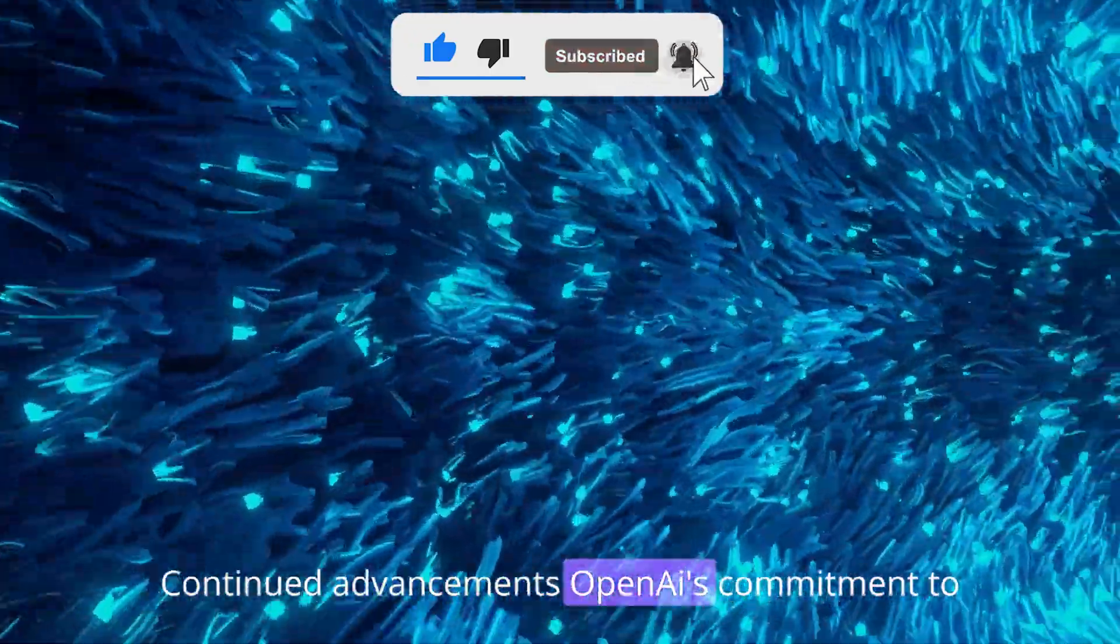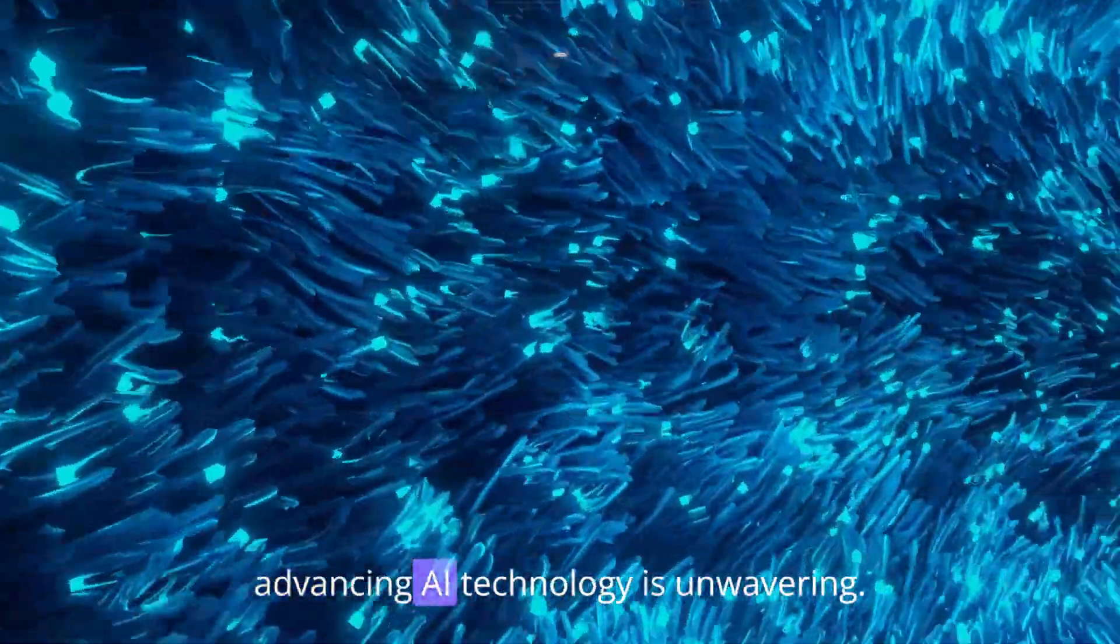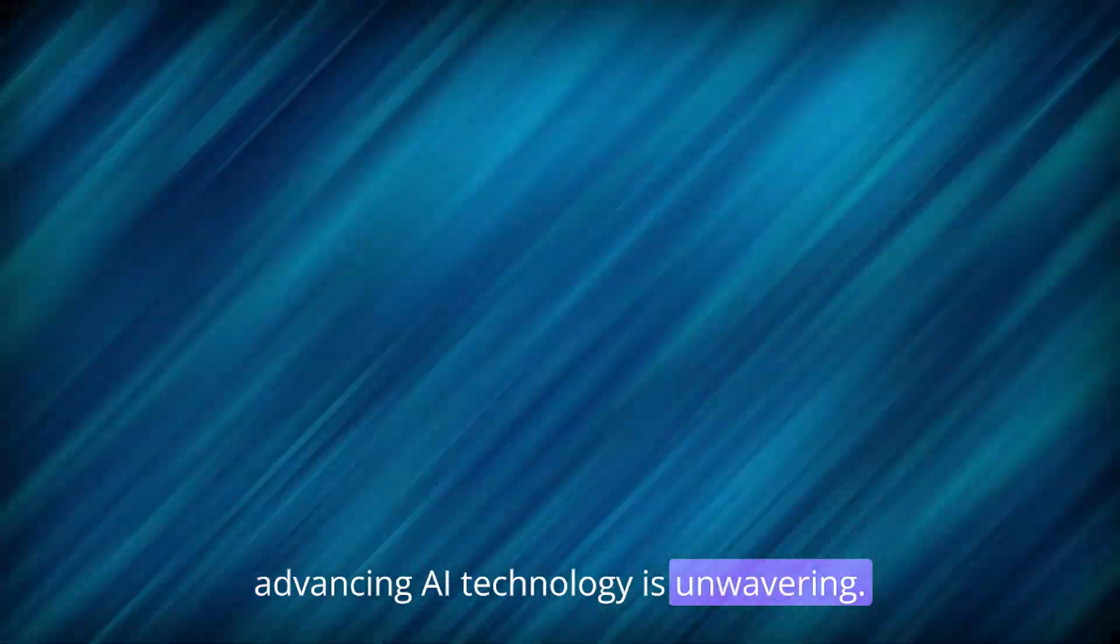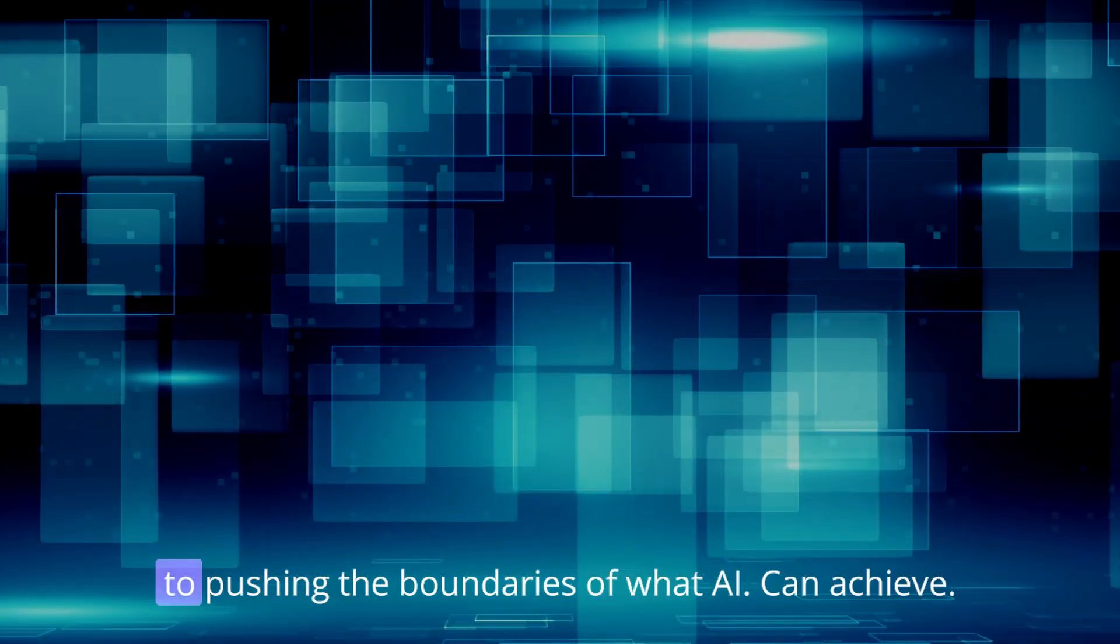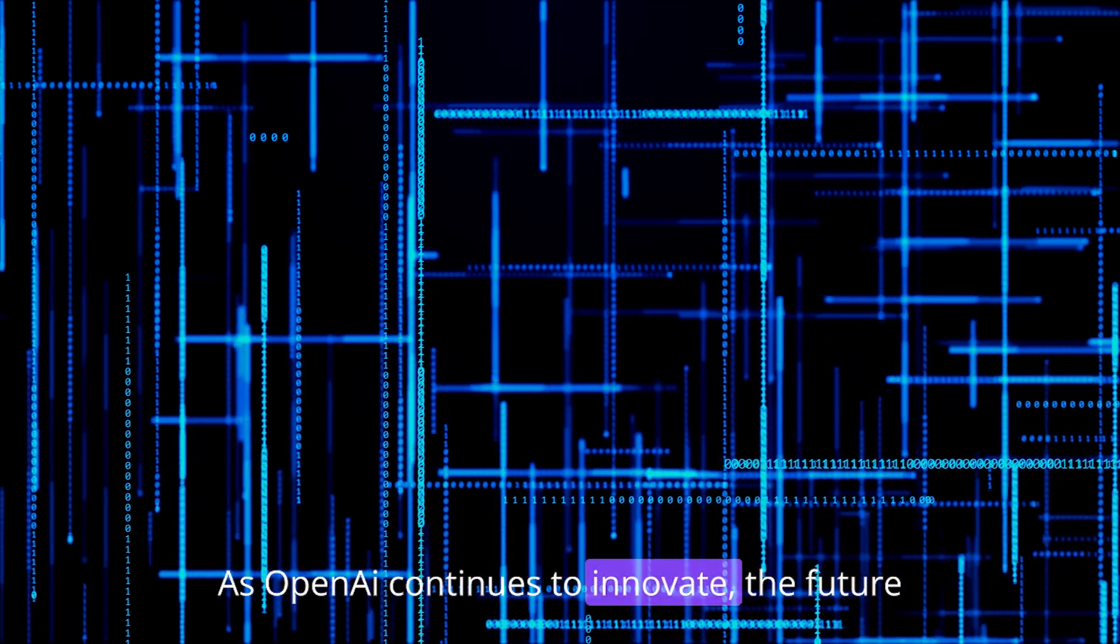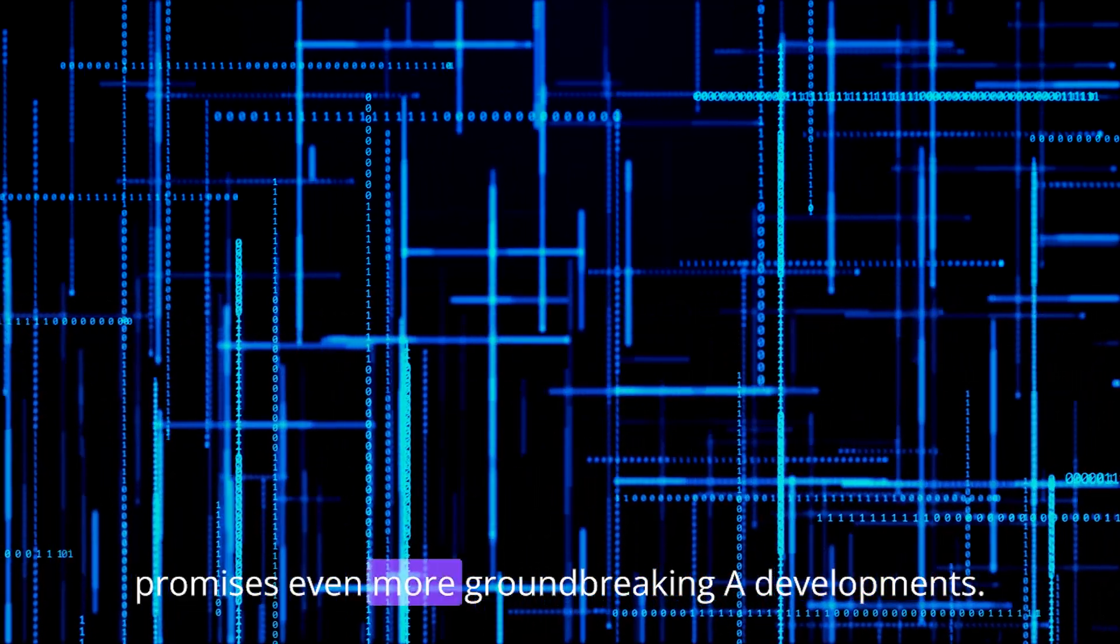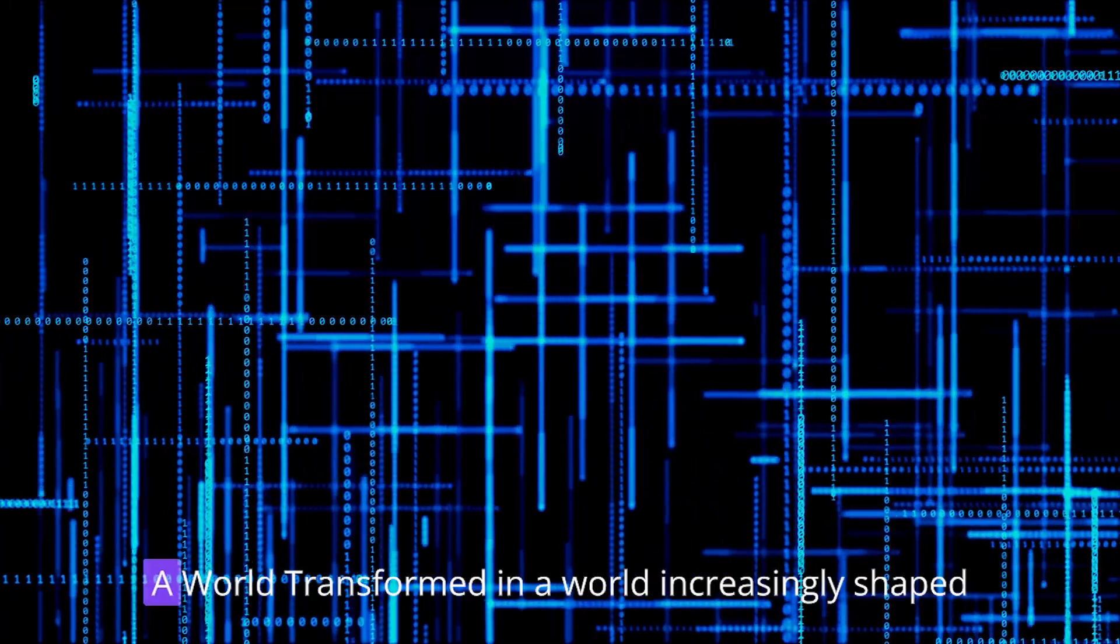Continued advancements. OpenAI's commitment to advancing AI technology is unwavering. DALL-E 3 is a testament to their dedication to pushing the boundaries of what AI can achieve. As OpenAI continues to innovate, the future promises even more groundbreaking AI developments.